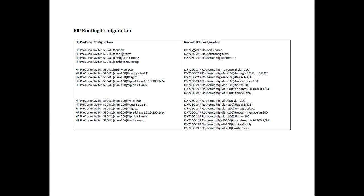So if we look at the ICX equivalent, it's absolutely identical. So enable, you do a config T, or config term, you do a router RIP. So the only thing I'm missing out of there is the IP routing, because I don't need to turn it on. As soon as I turn on router RIP, the router assumes I want to route.